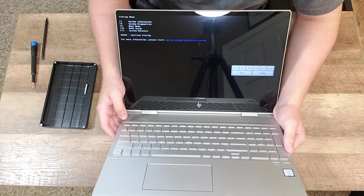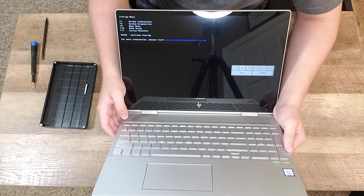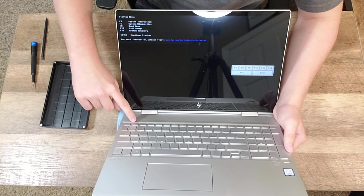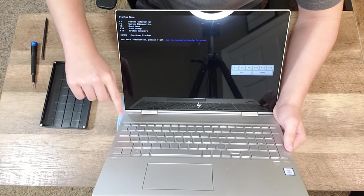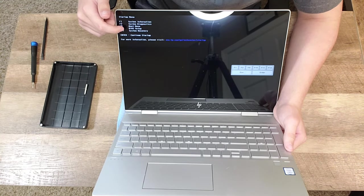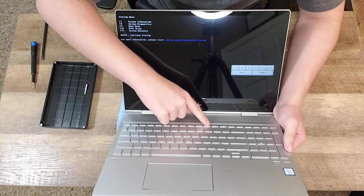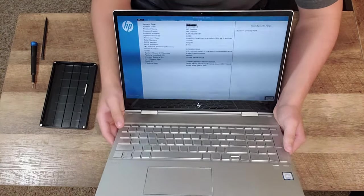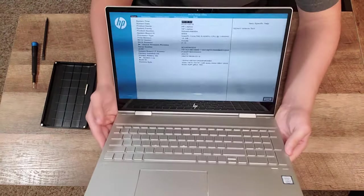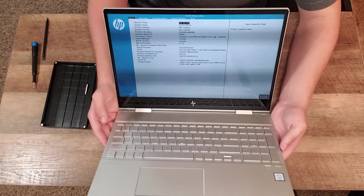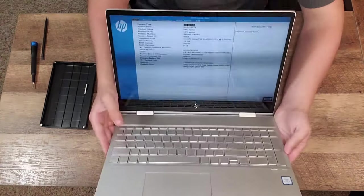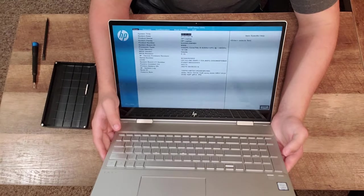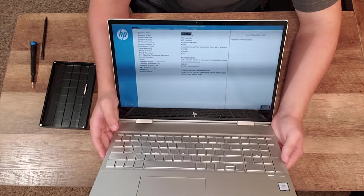Alrighty. Here we are in the startup menu, since I was striking the escape key. Let's go ahead and go to system information, which is F1. No. We want to go to BIOS setup, which is F10. And here we are. There's the HP BIOS. I apologize that the screen is flickering. That's just a byproduct of the fact that this is a LED backlit display.